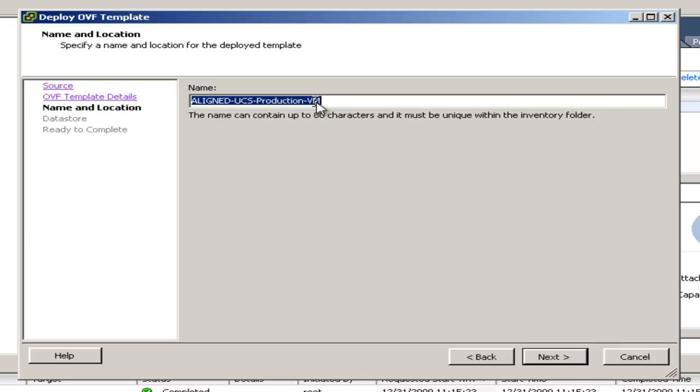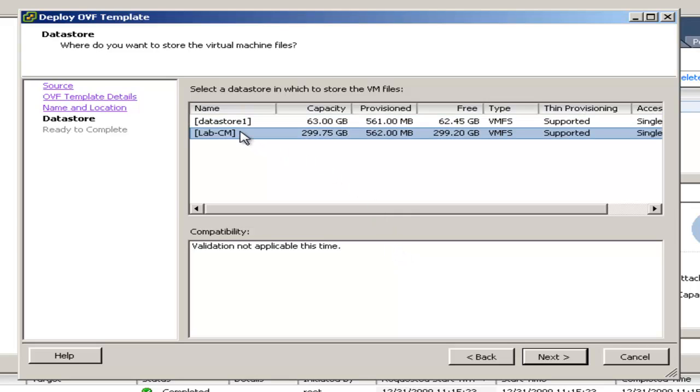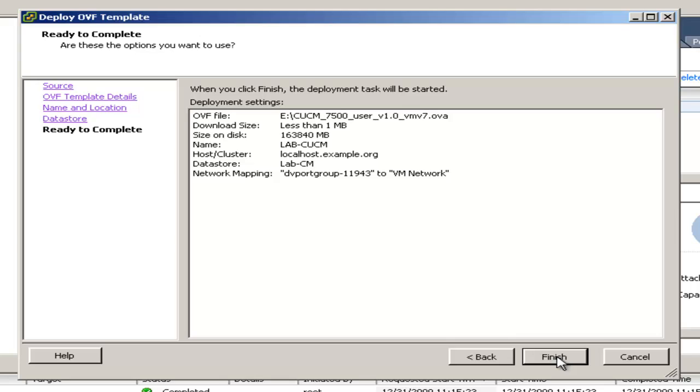And now I'll give my VM a name. Now I'll click next. Now it wants to know where to place all the VMware files. I'll choose the data store I added earlier. And now I'll click next. This is just a summary of everything I did. Click finish.